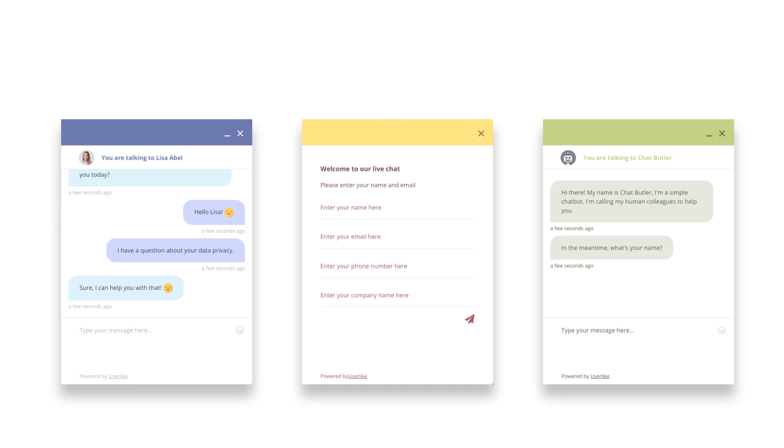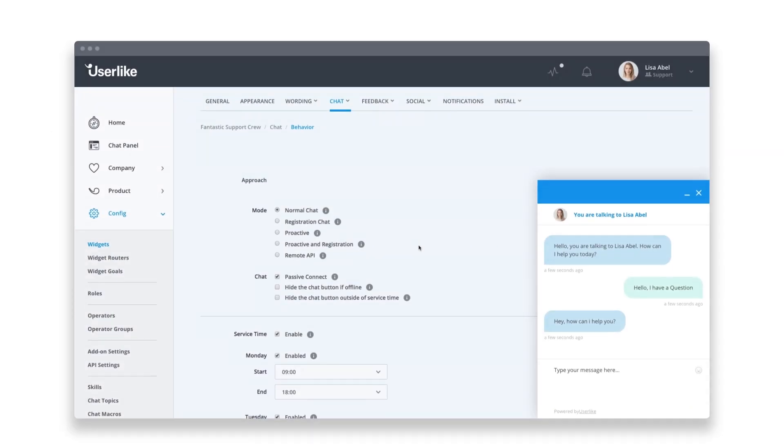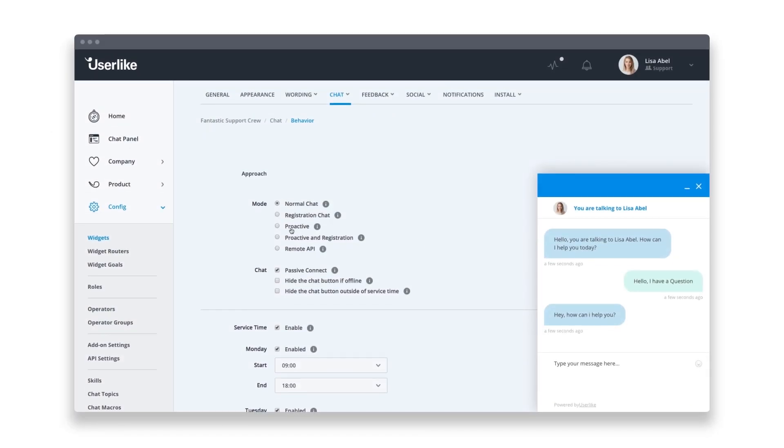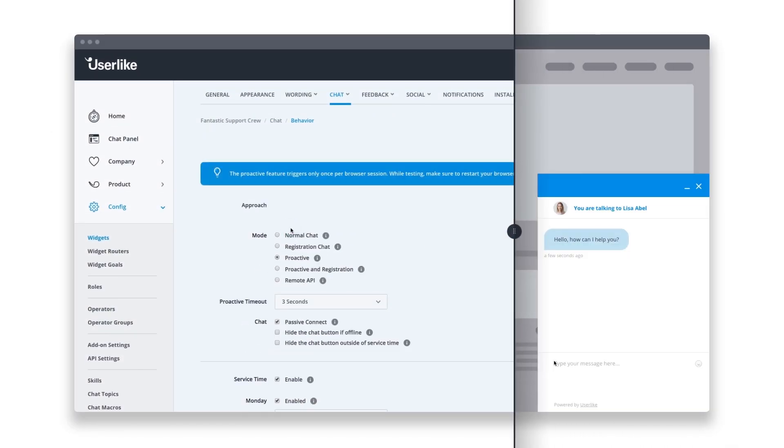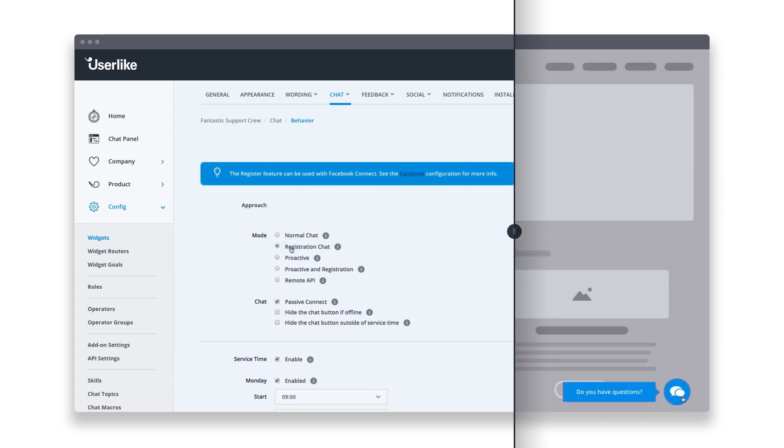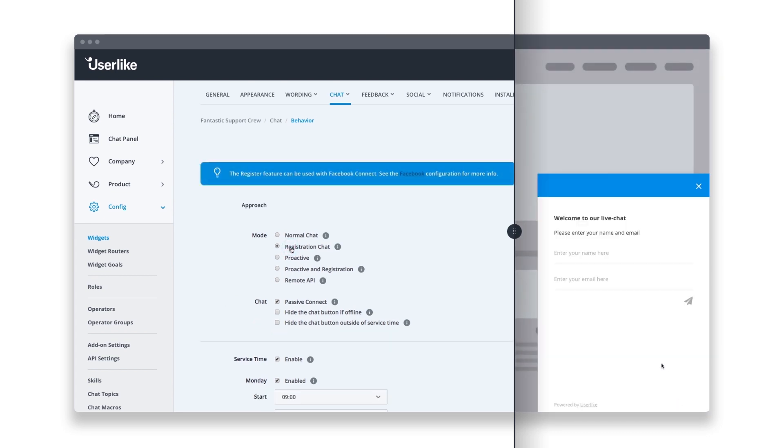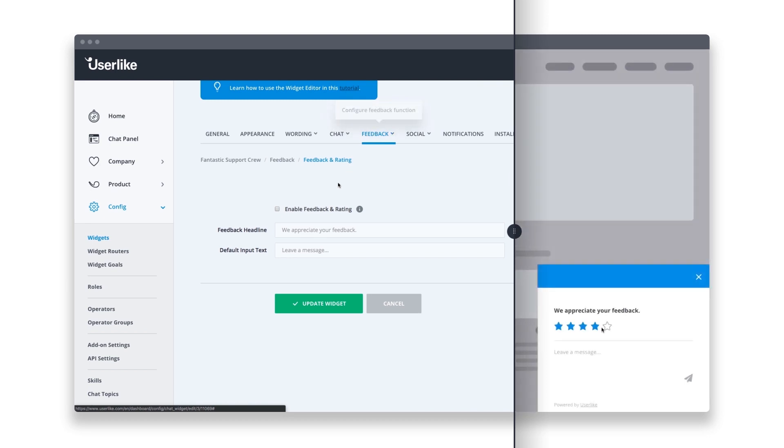Customize your own chat window to fit your website style perfectly. Invite your visitors proactively to start a chat. Ask them to provide relevant information before they enter the chat session. Get valuable feedback after the chat has ended, and more.